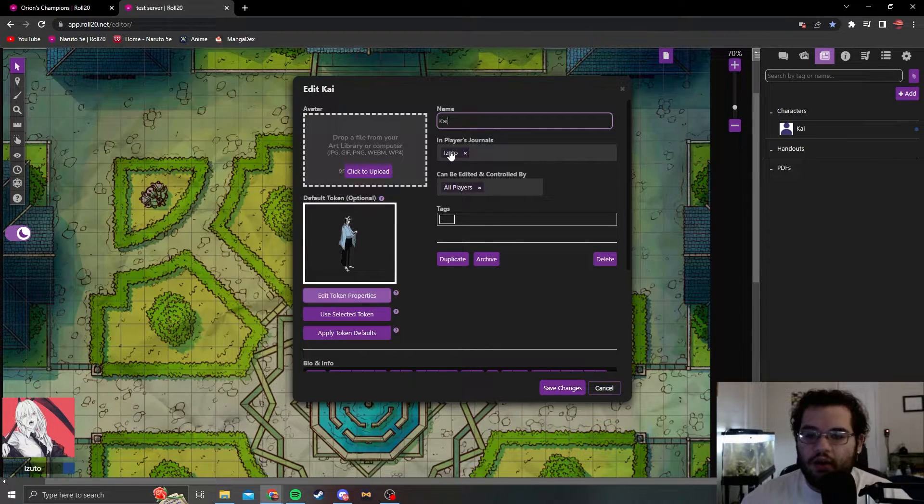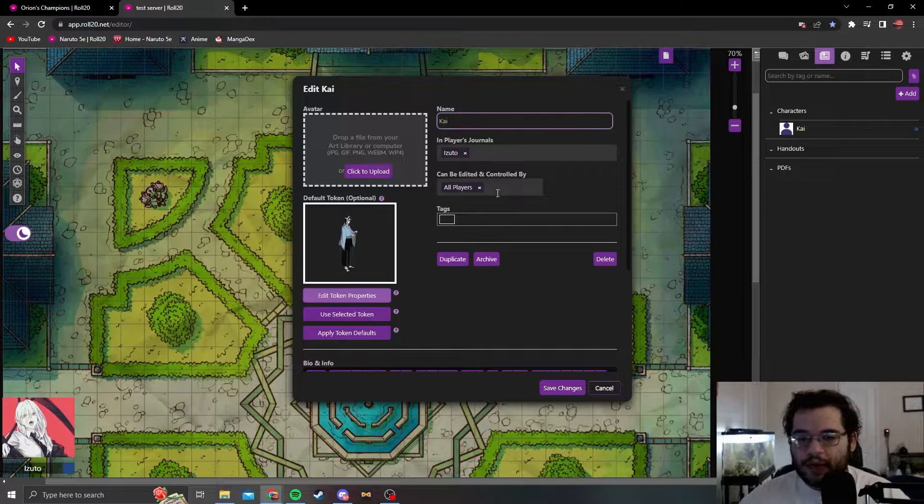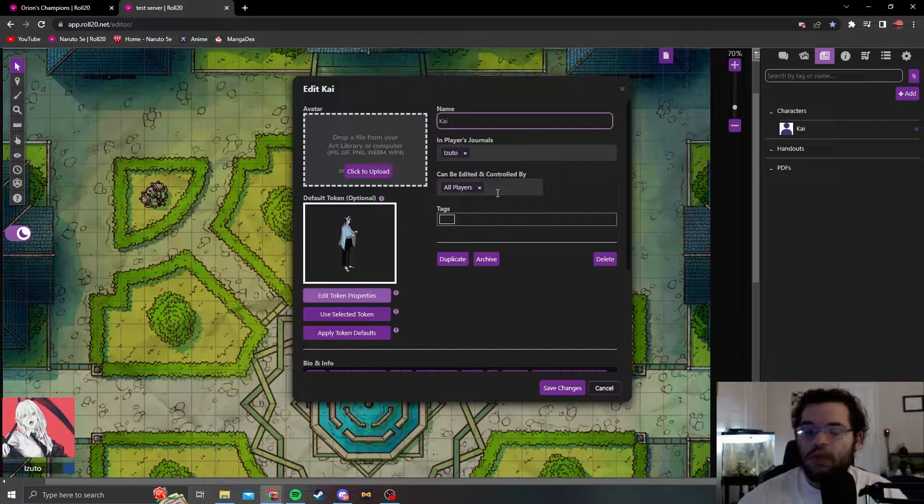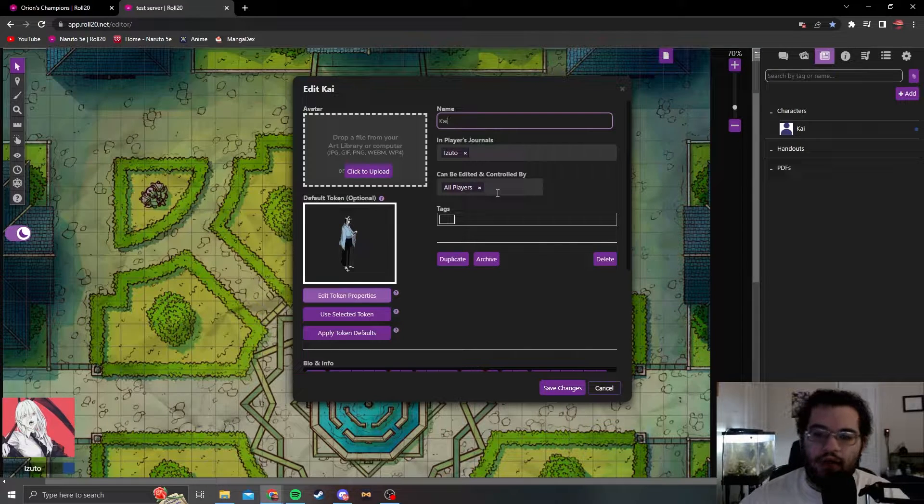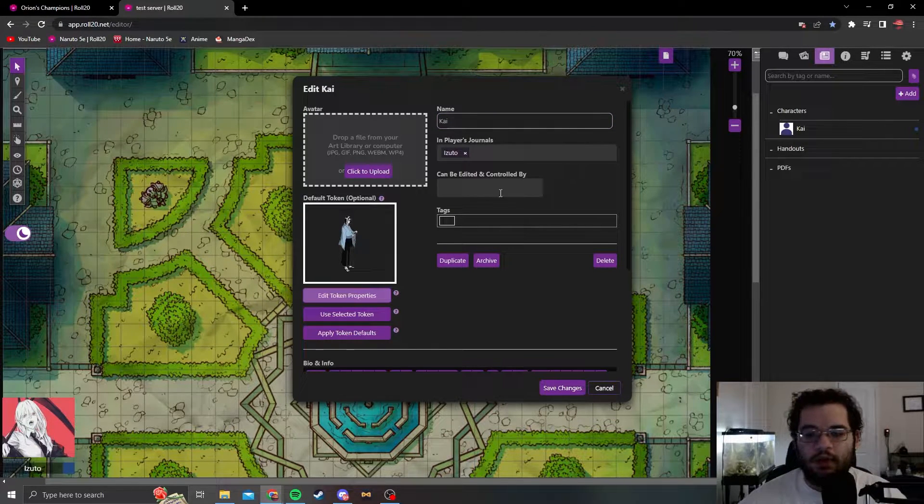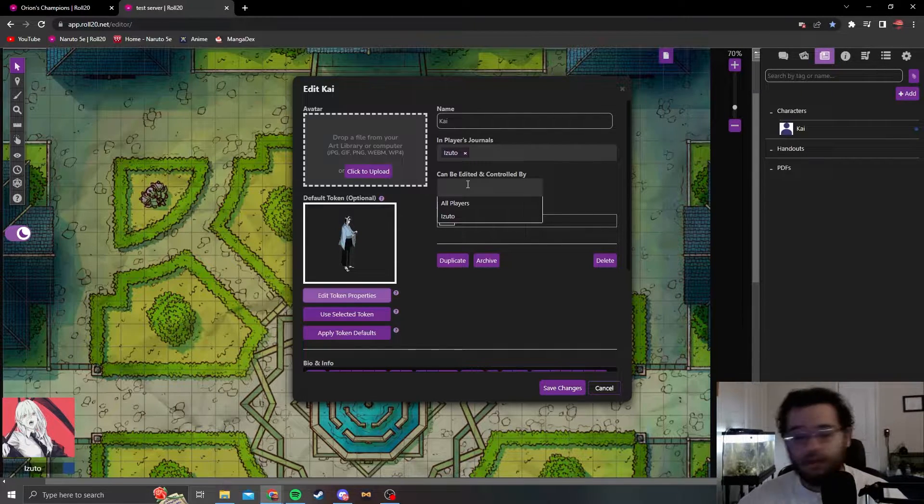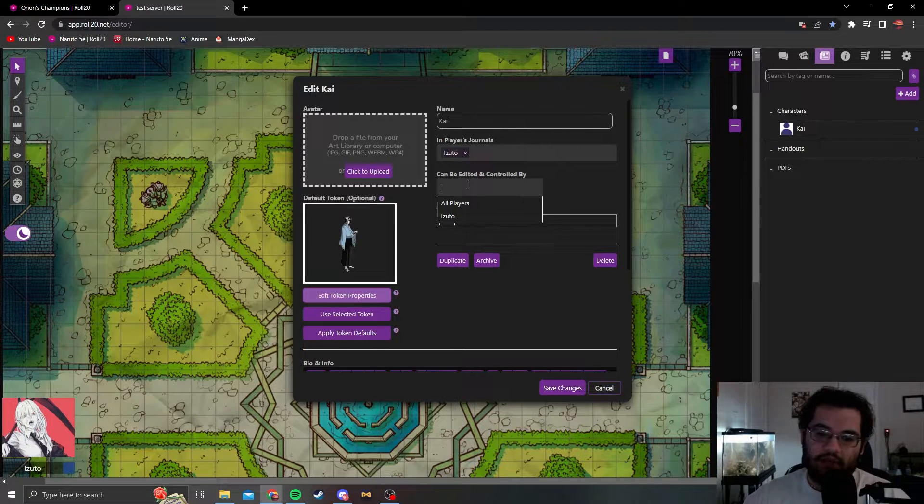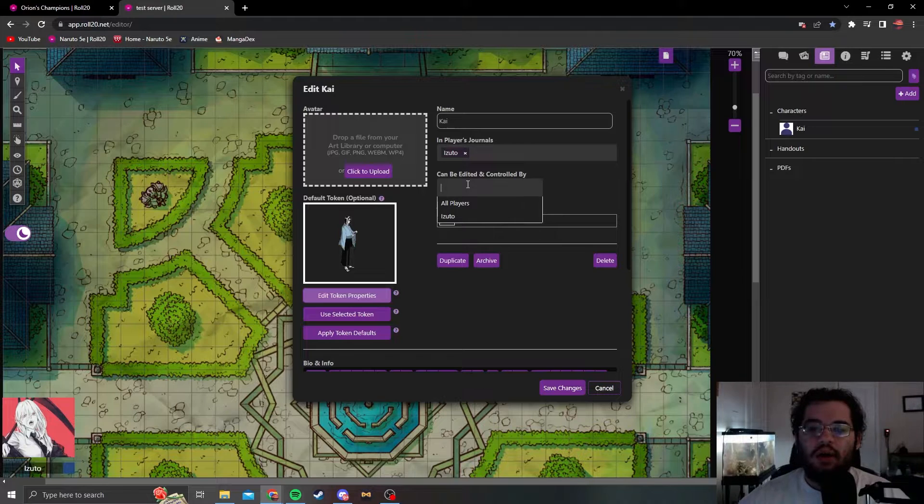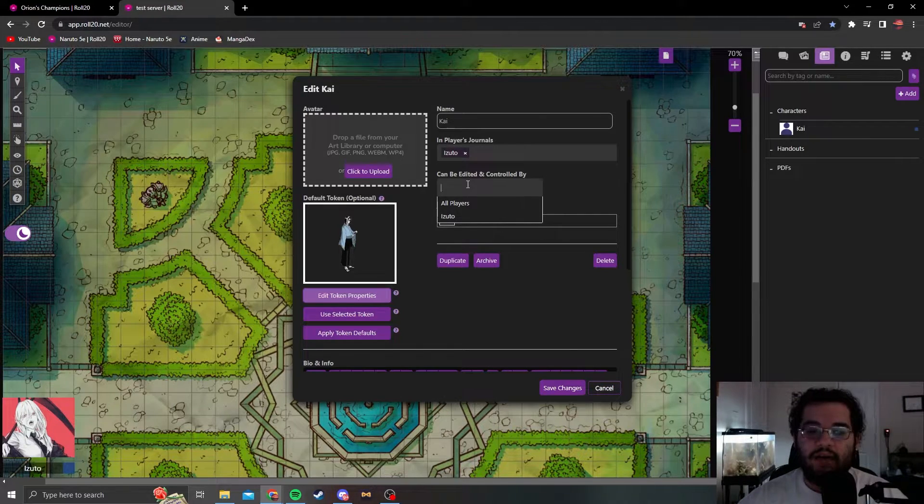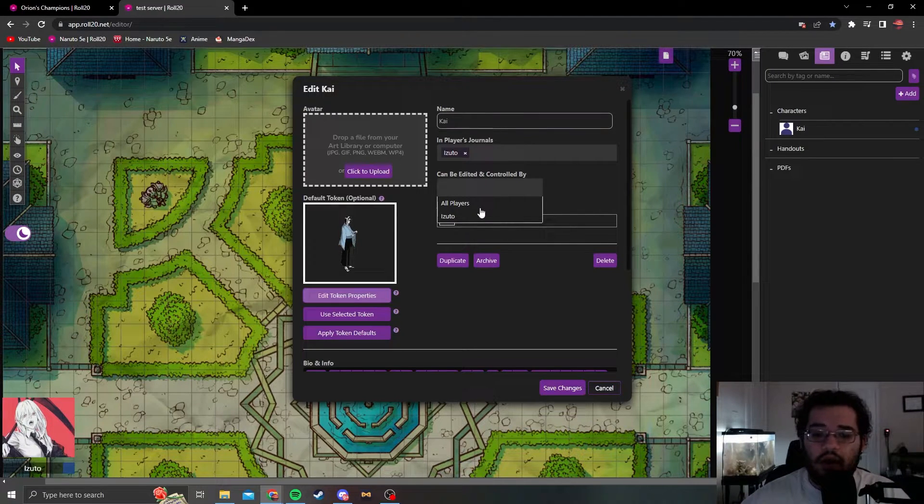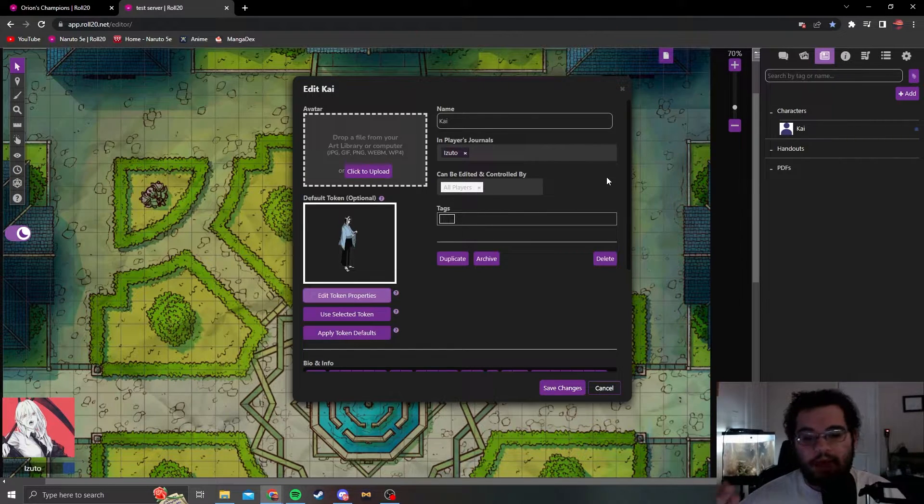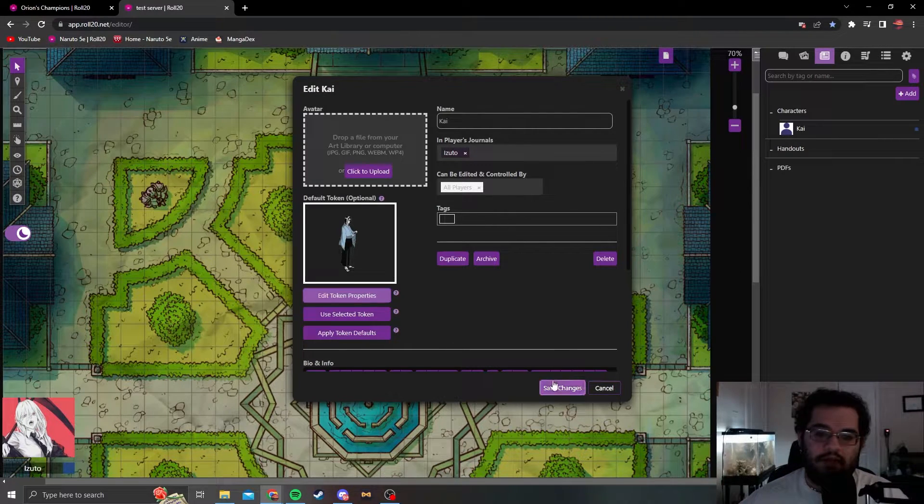Can be edited and controlled by is a bit more controversial. Some people don't like players seeing the health bar or the mana bar. If you're like that, keep that empty. For me, I like letting them see the health bar and the mana. As Naruto, as a ninja, you can tell how much chakra someone has and what type of aura they have, so in my mind that kind of checks out. You can click all players and now all players will be able to see Kai's health bar, chakra, and any other thing he may have.